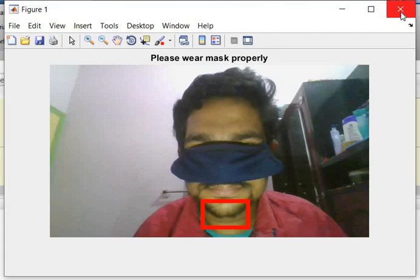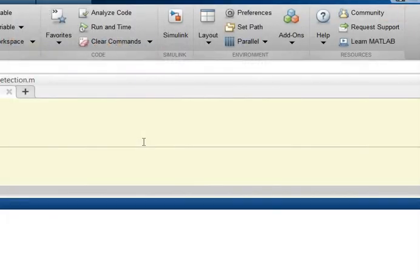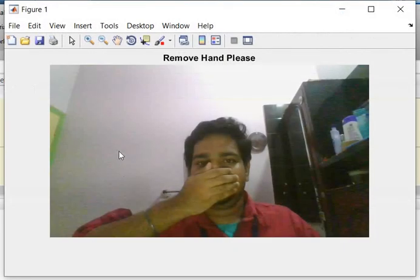Last case: when the mask is not taken and the person is trying to cover their nose and lips using their hand. The system outputs 'Remove hand from face,' requesting the person to remove their hand.